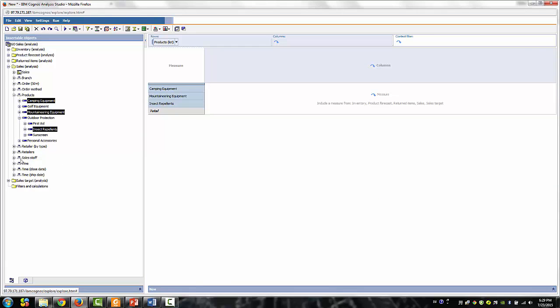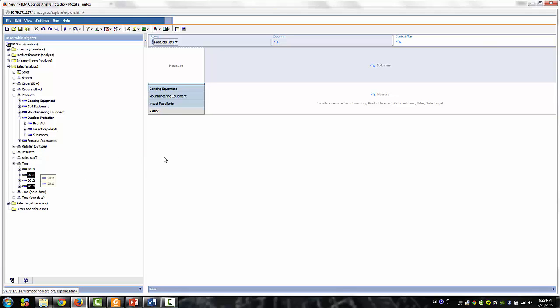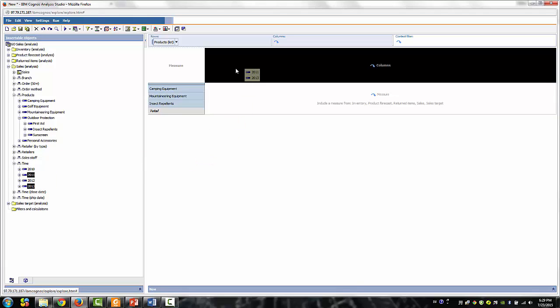Expand the time dimension folder, then use the control click on 2011-2013 and drag them to the columns.